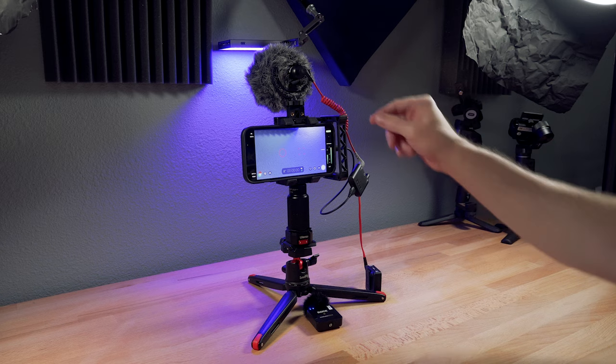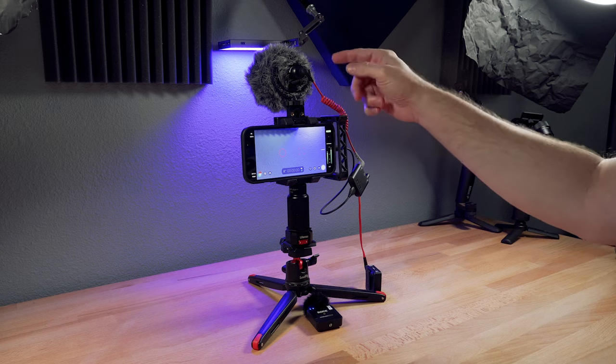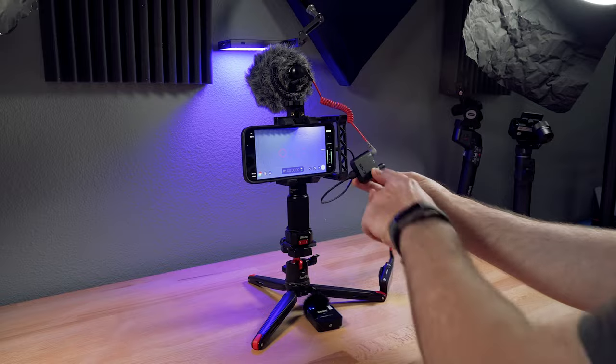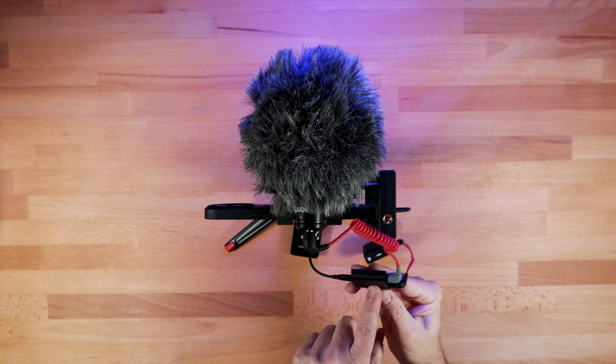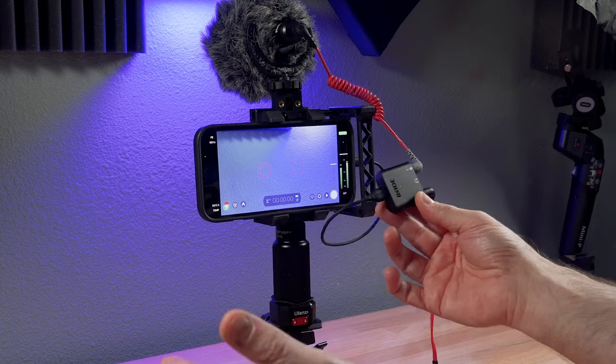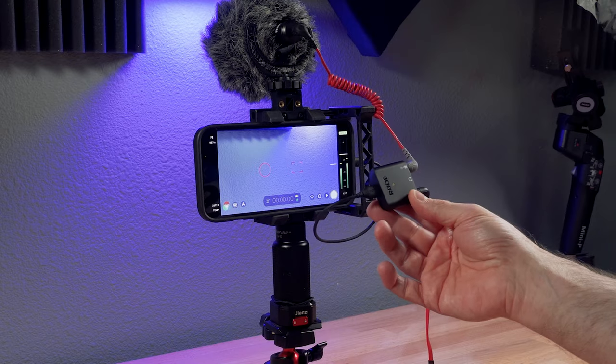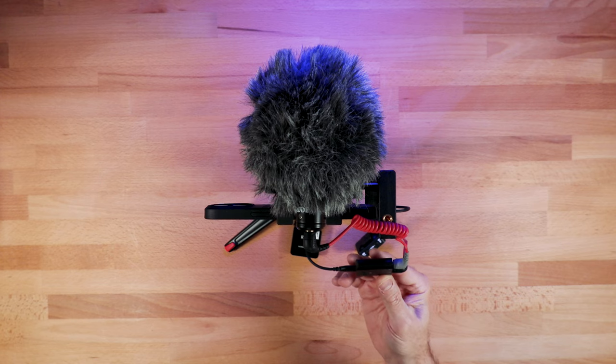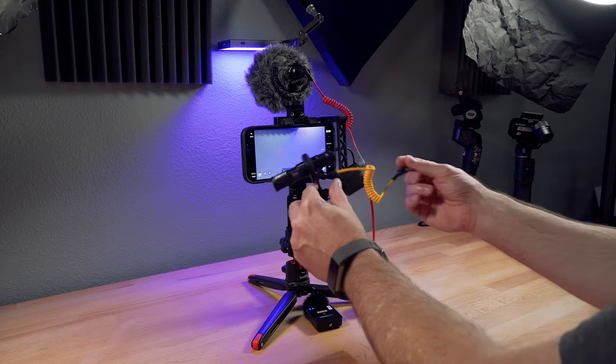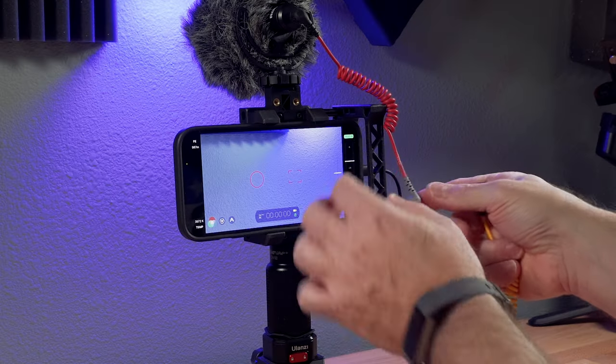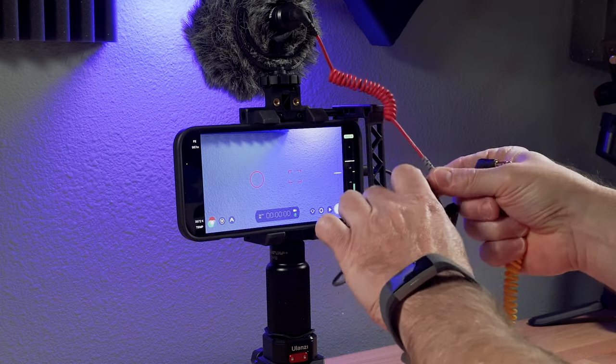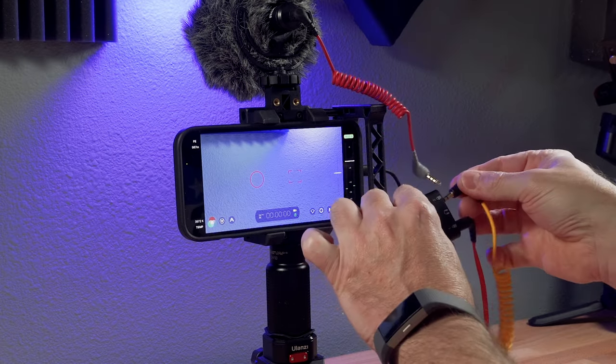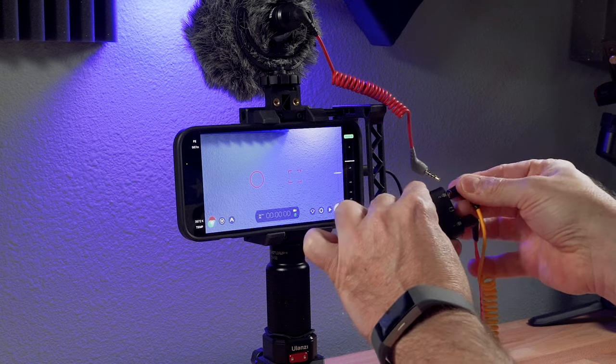The other thing to note is that now with this device, since it will do TRS or TRRS, you can use pretty much any kind of 3.5 millimeter microphone. Doesn't have to be from Rode. I have several deity mics that I've had trouble connecting to phones, but now with this, they work no problem.